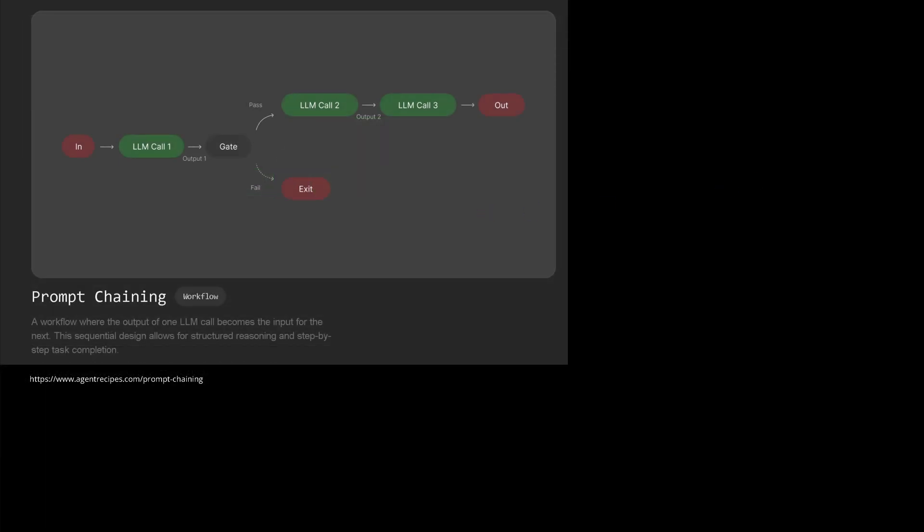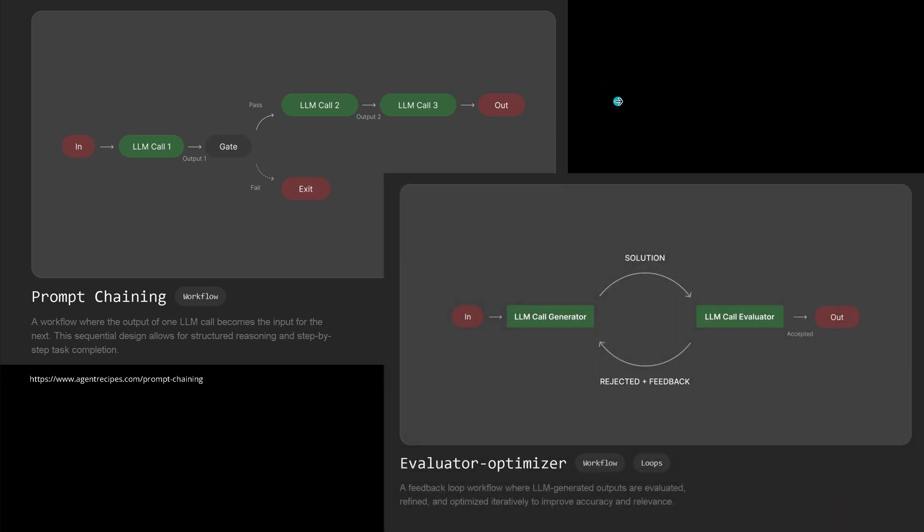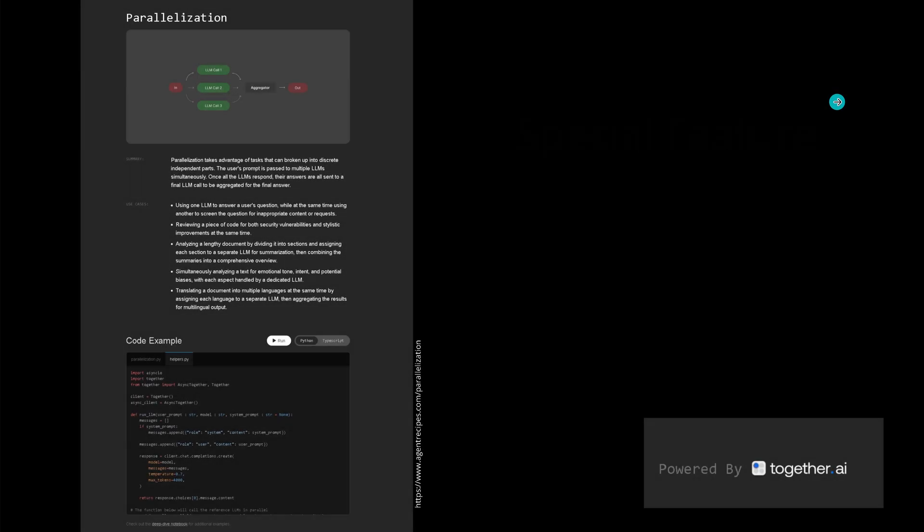They explain here you have prompt chaining for agents, not as easy as you might guess. Or you go with evaluator optimization agent system - it is all there for you. The special feature is not only that there is code, but it is interactive and you can try it out immediately.